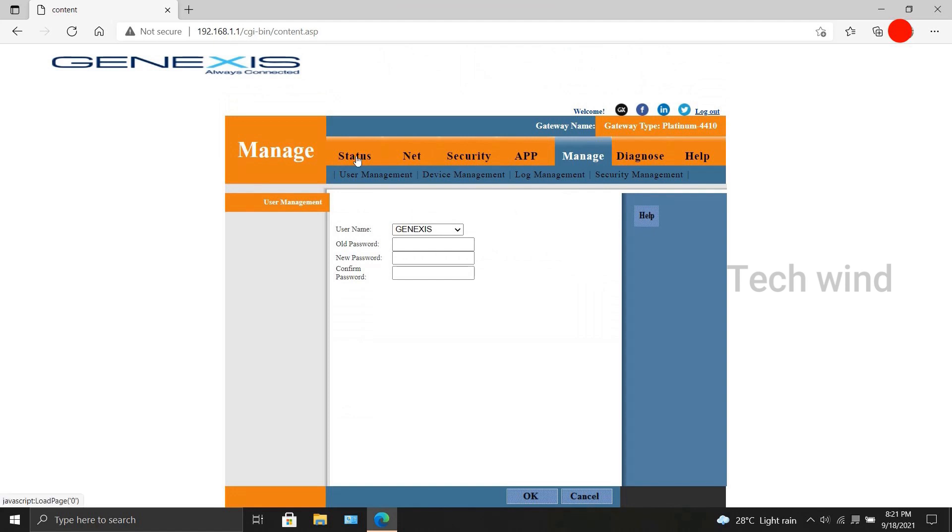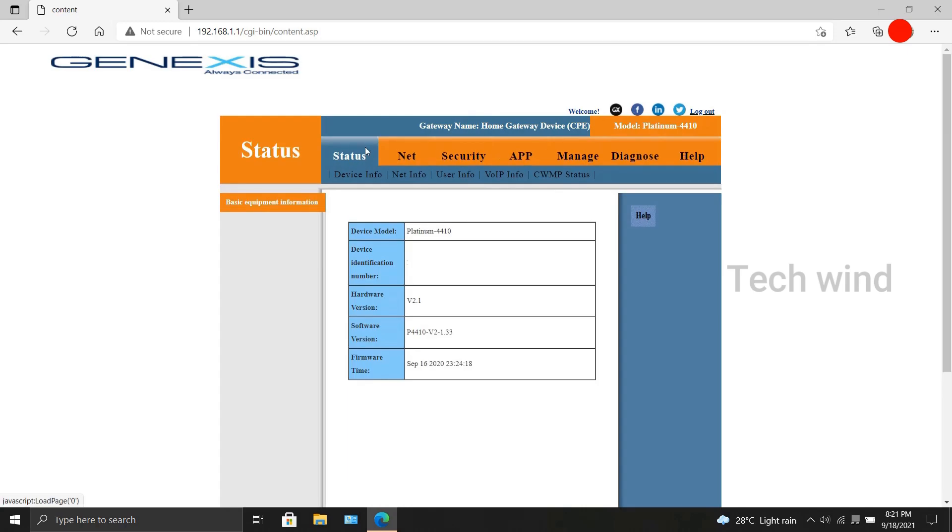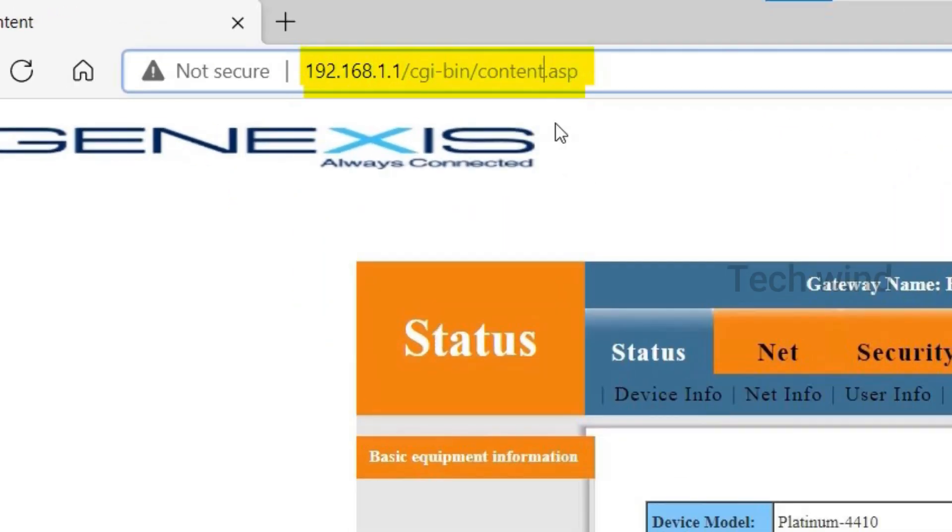What we have to do is keep the interface to default. When you look at the URL column at the top of the browser, the URL goes as 192.168.1.1/cgi-bin/content.asp.